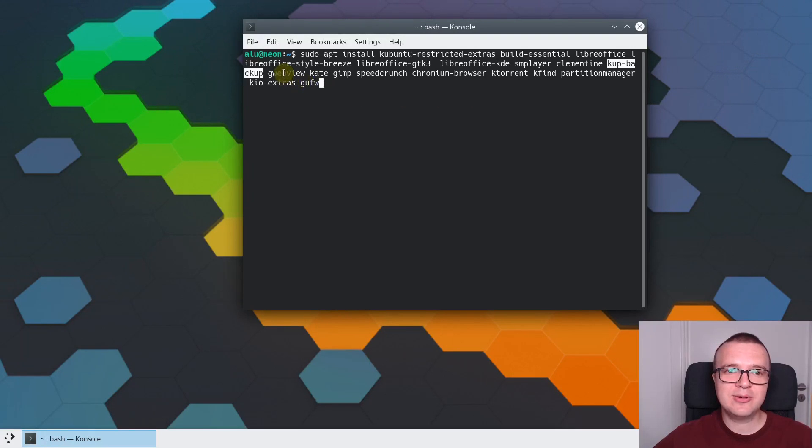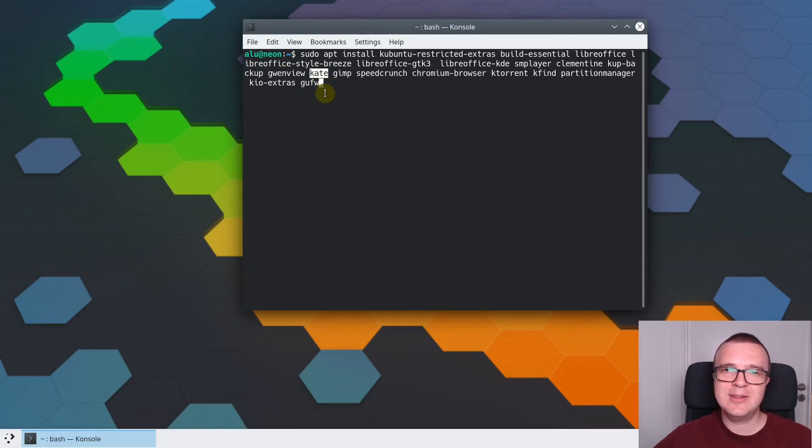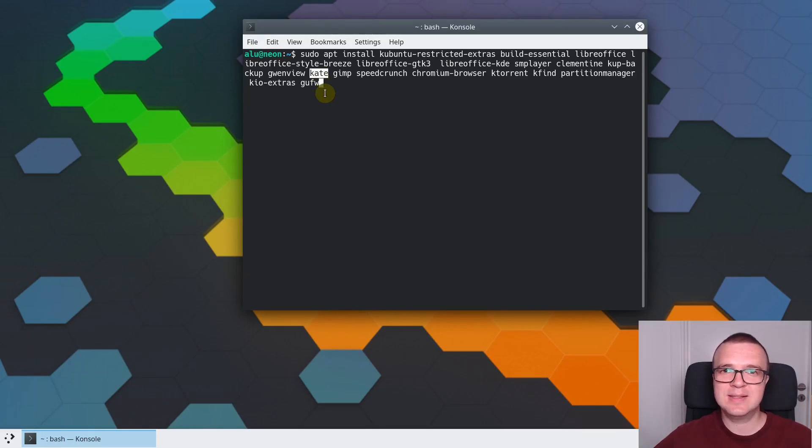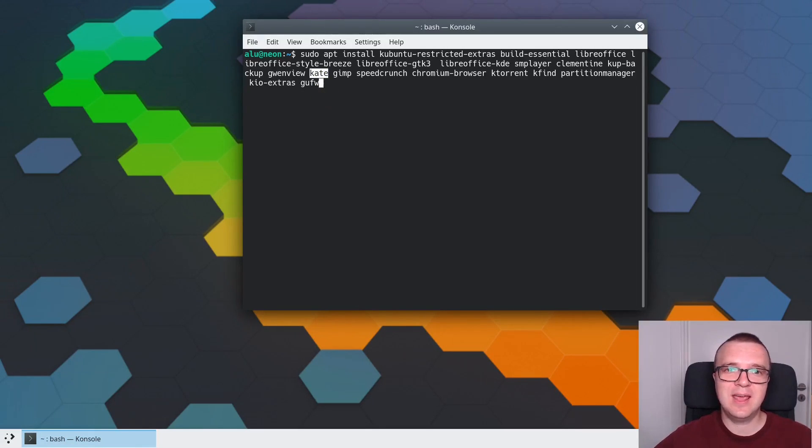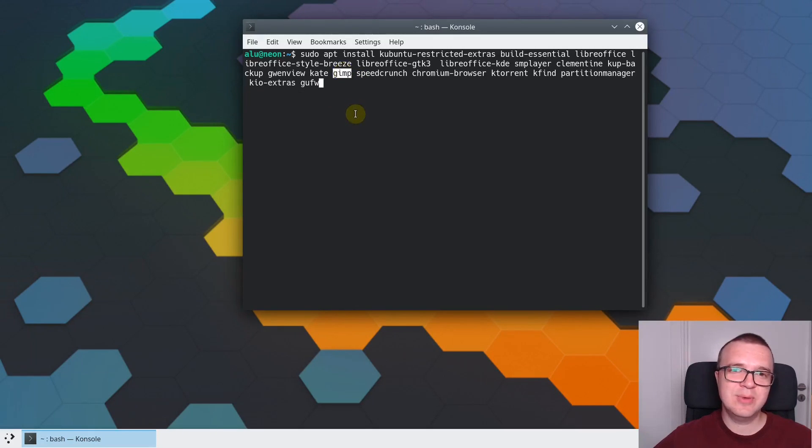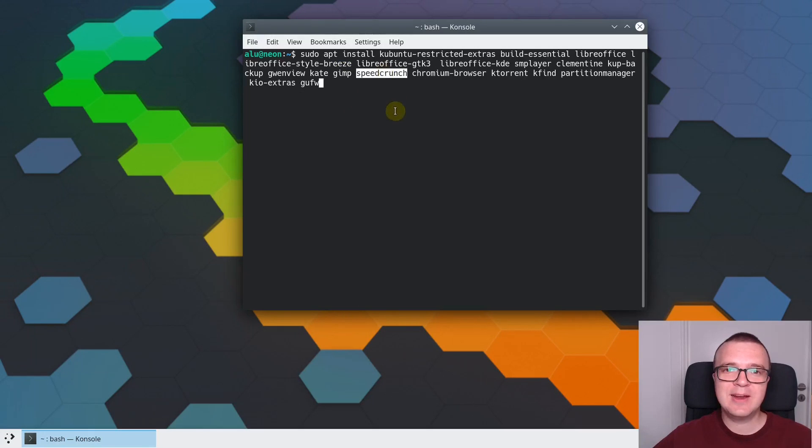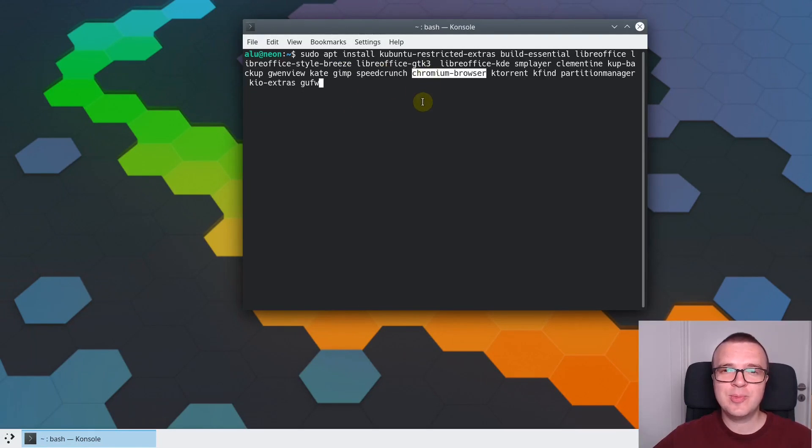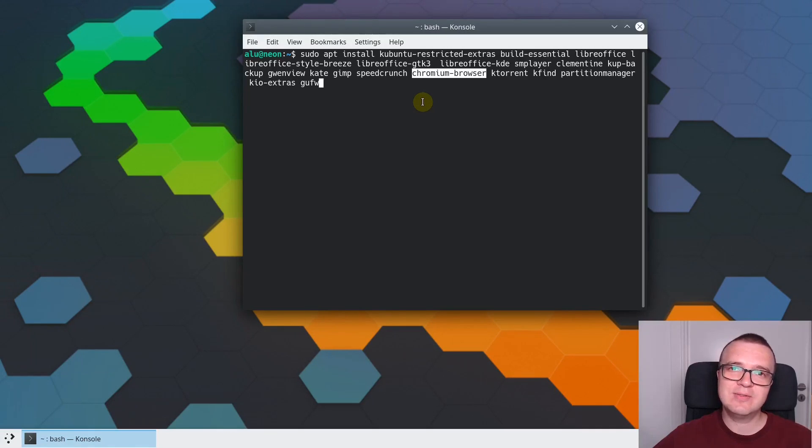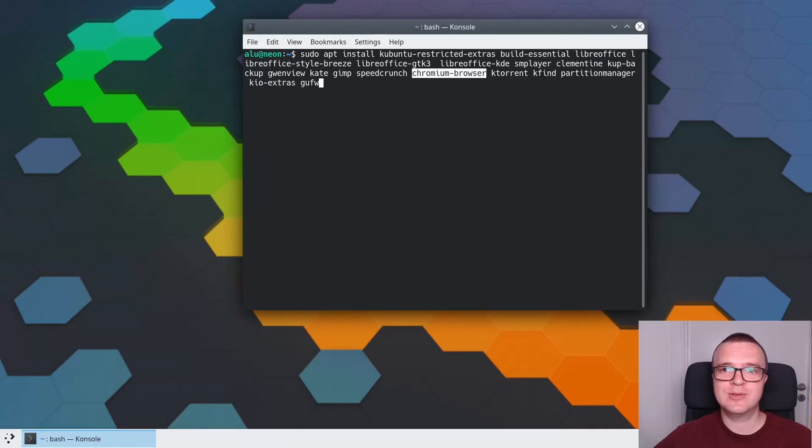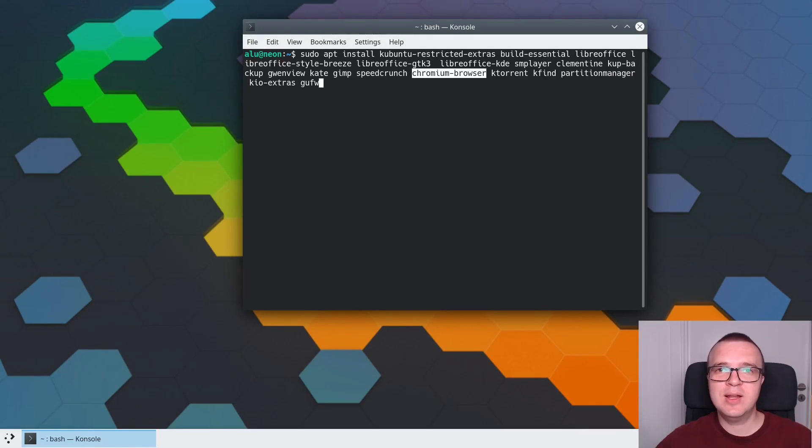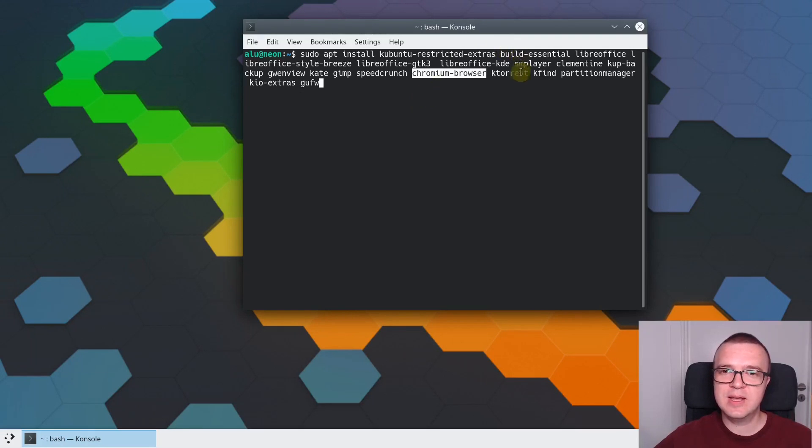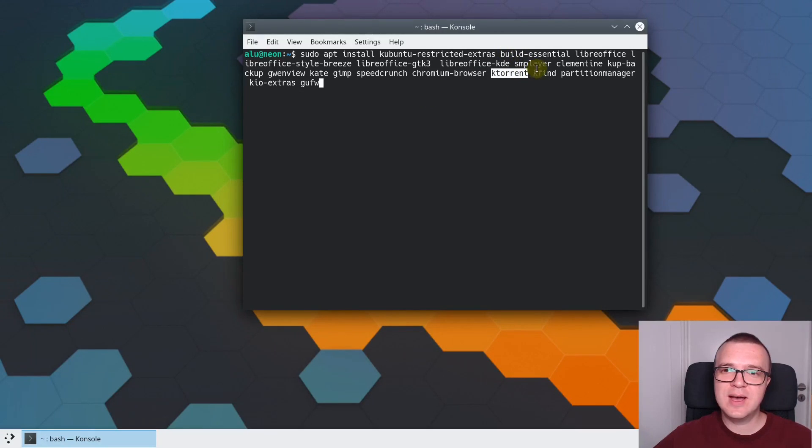To play audio files I use Clementine. KBackup is a backup program which I have shown in one of my previous videos. Then I also install image viewer, which is Gwenview, Kate for text editor. I prefer to use Kate instead of KWrite, which is installed in KDE Neon. Gimp is image editor, you may install it or skip it. Speedcrunch is a bit advanced calculator. Chromium Browser is another browser, there is Firefox which is installed, but I recommend you to have two browsers on your system.